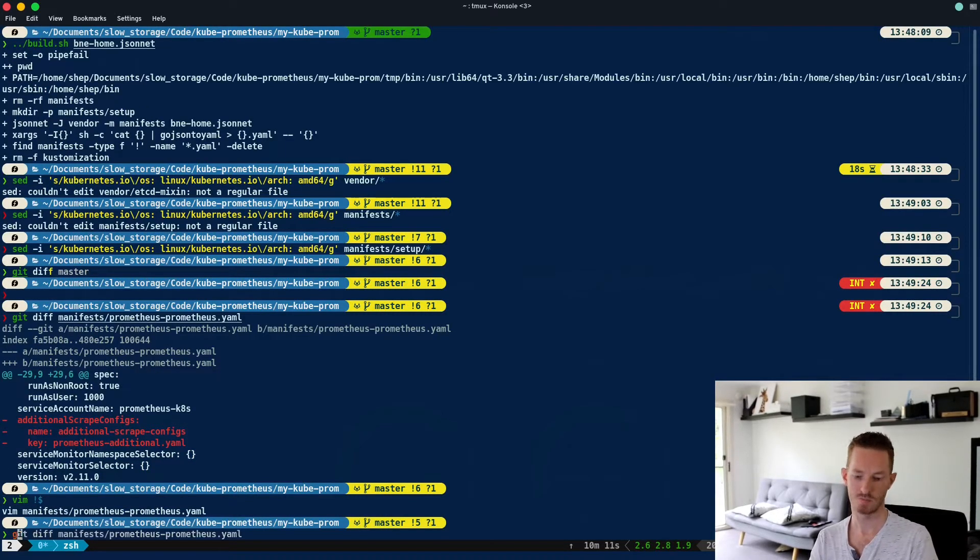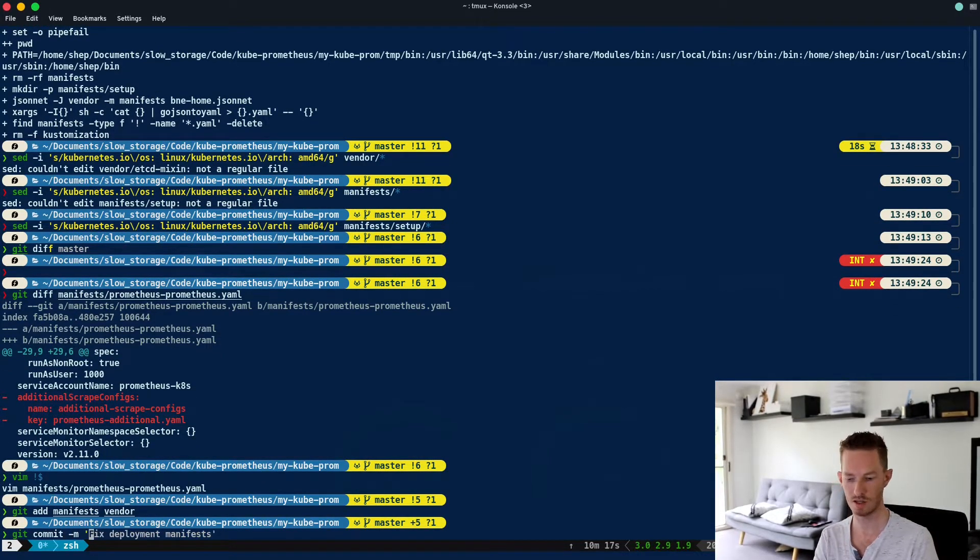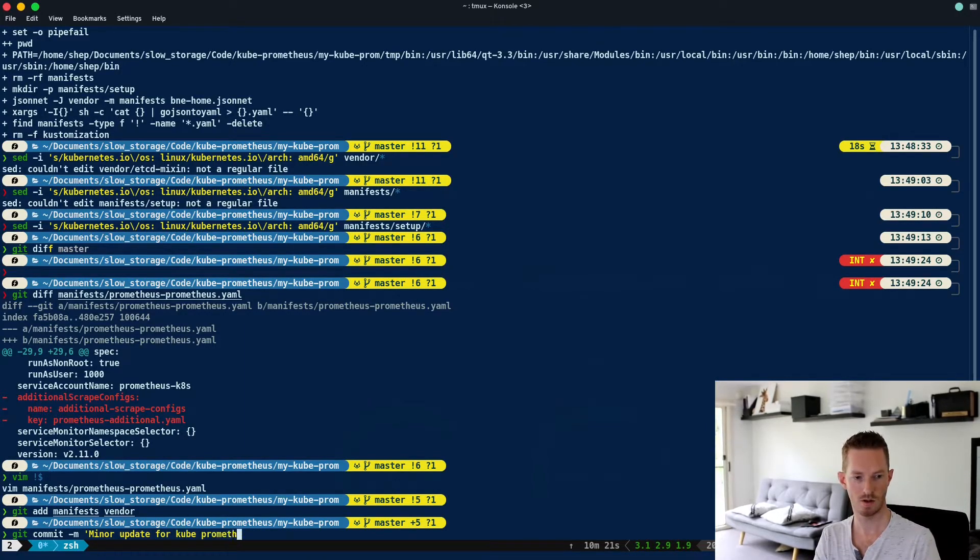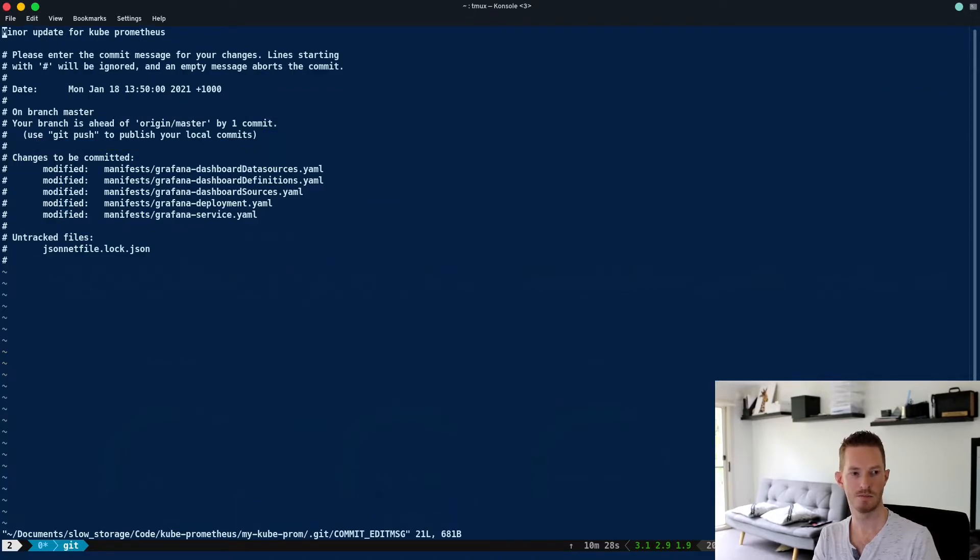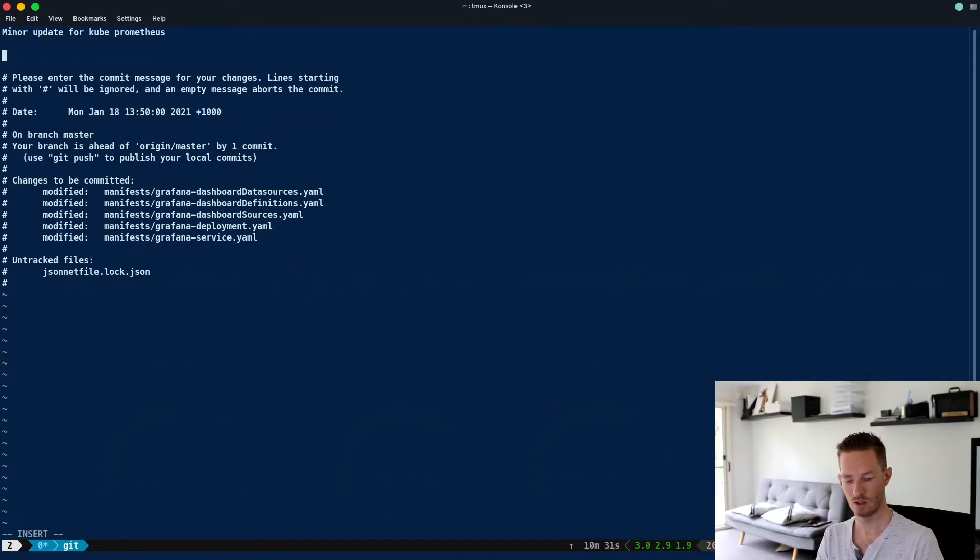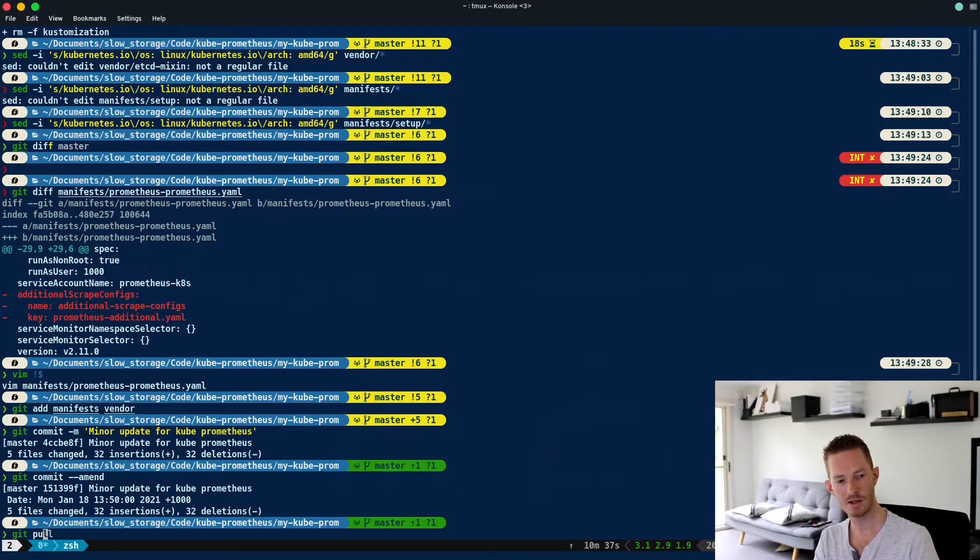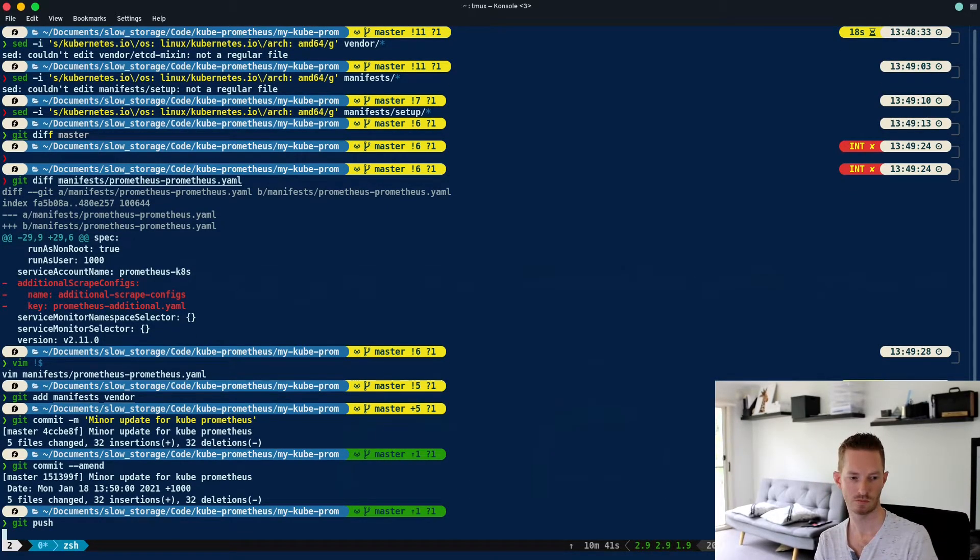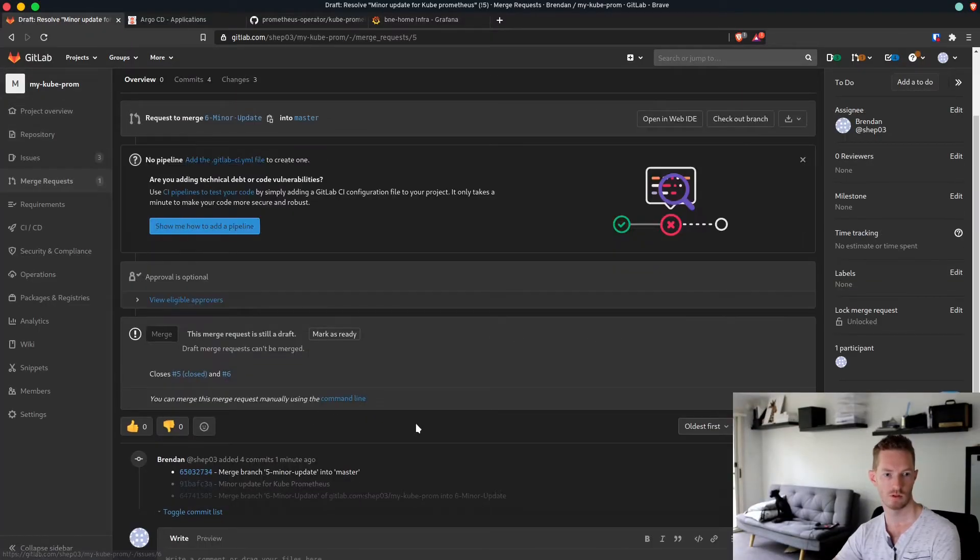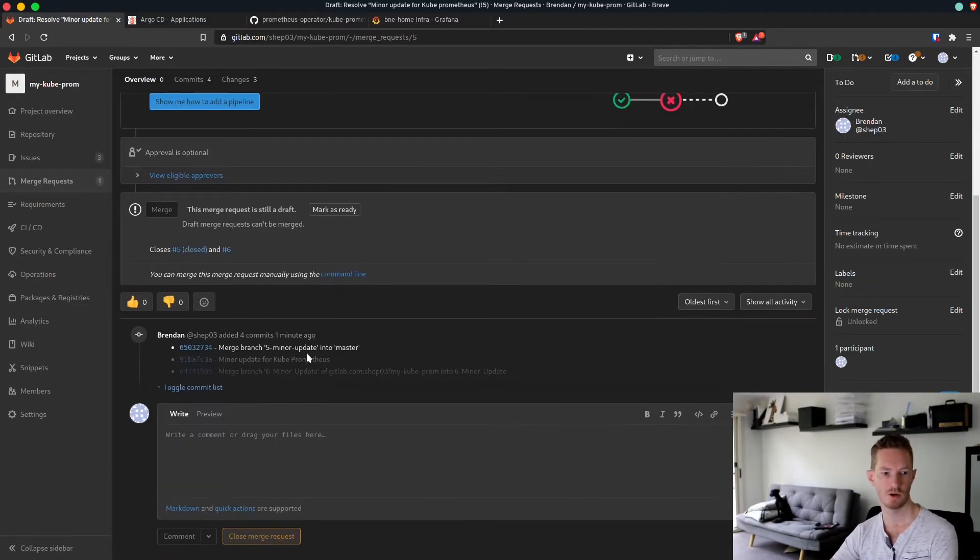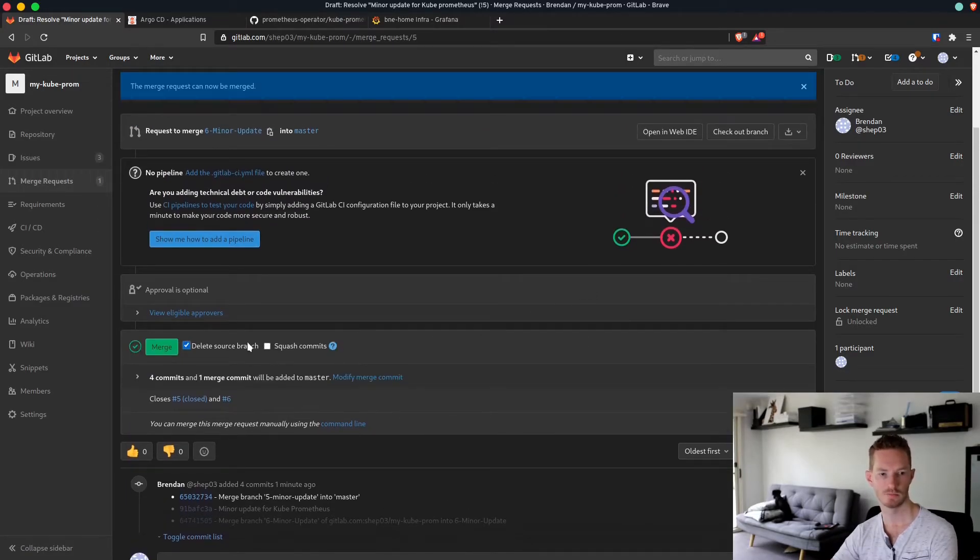Now we should be good, so we can git add manifest and vendor. We want to do a git commit, then we want to do a git commit --amend. We're just going to add here closes #6, and that will close the issue we've just created. Then we can just do a git push.